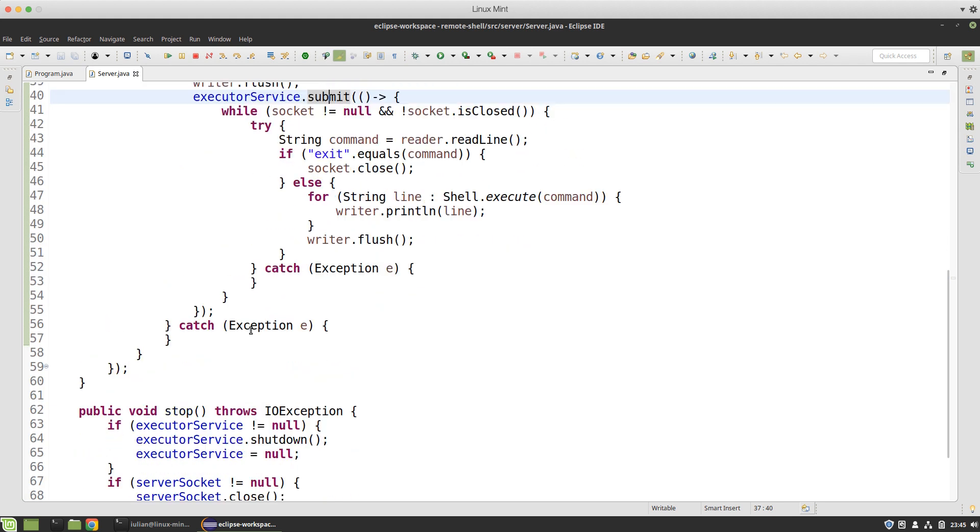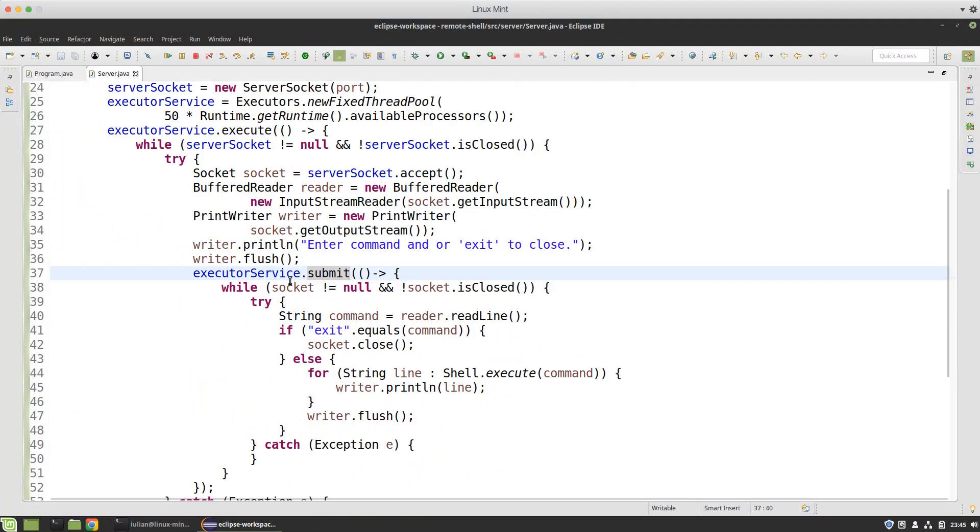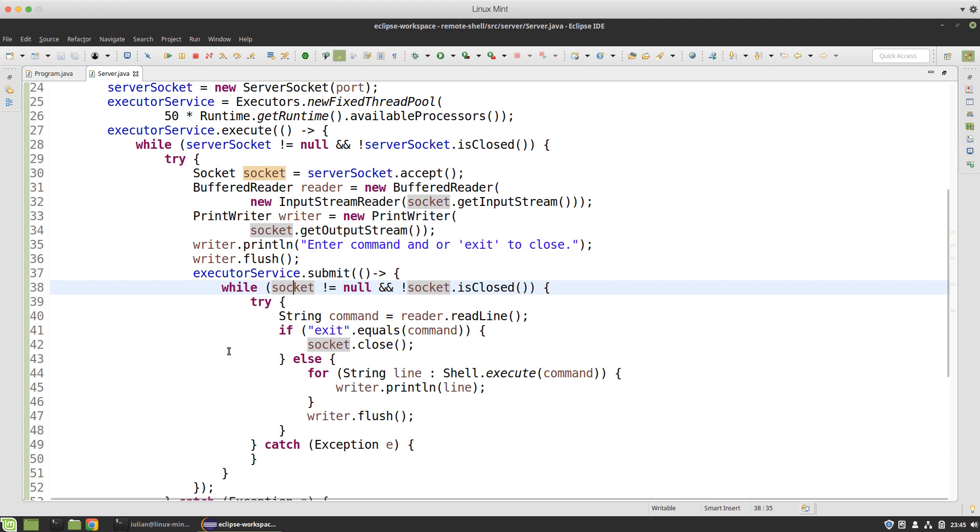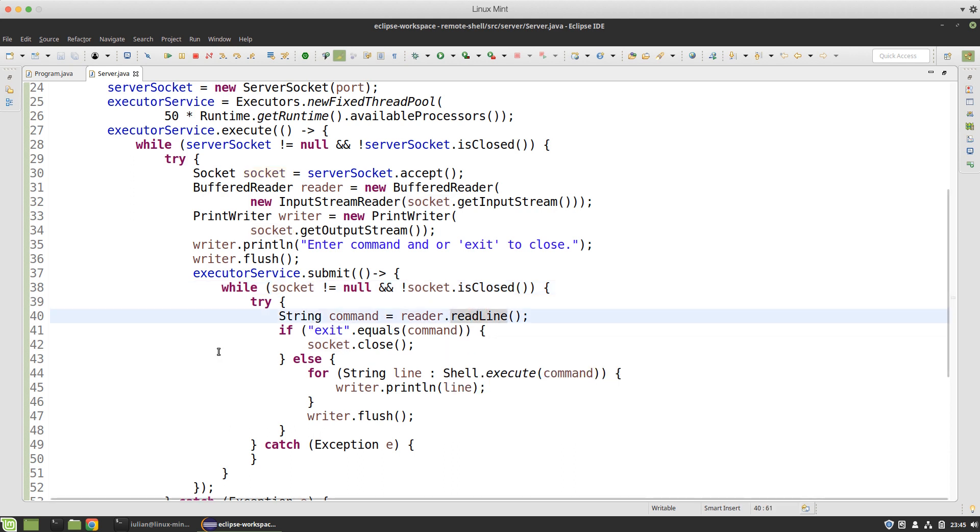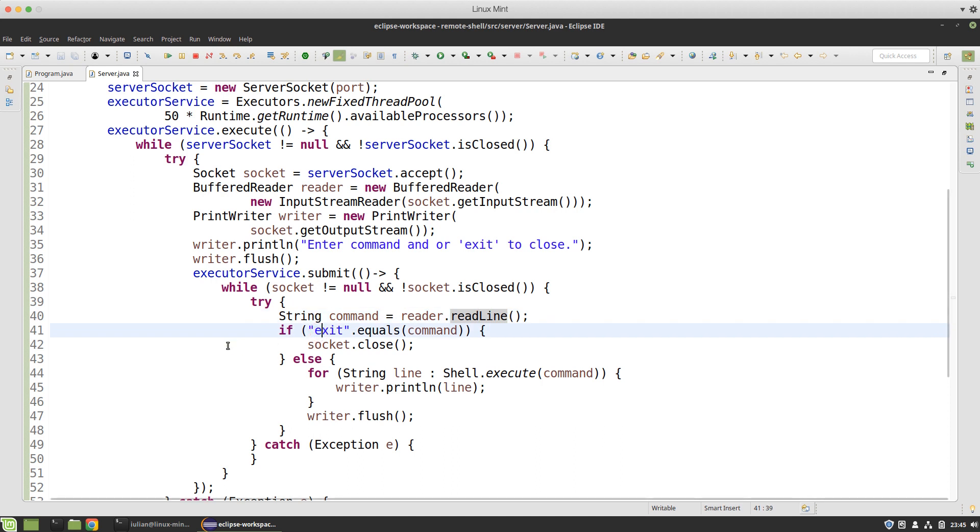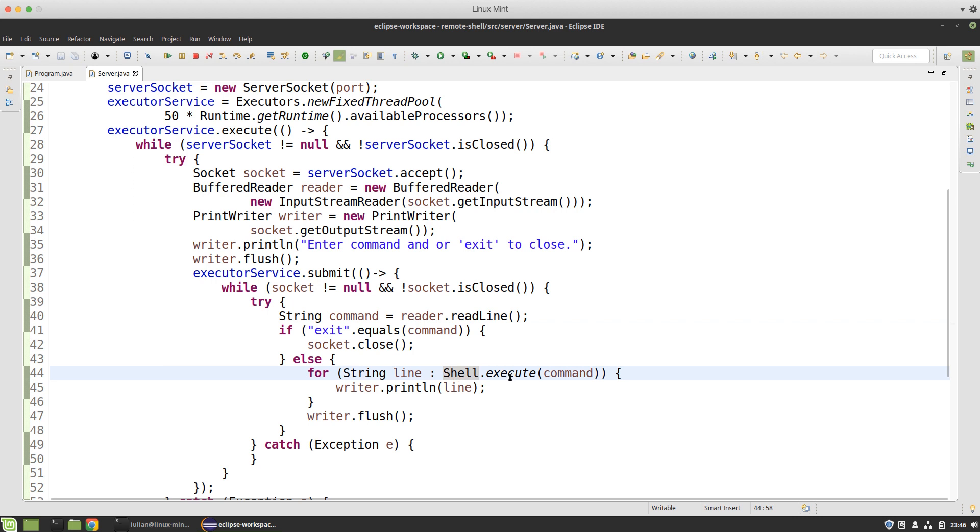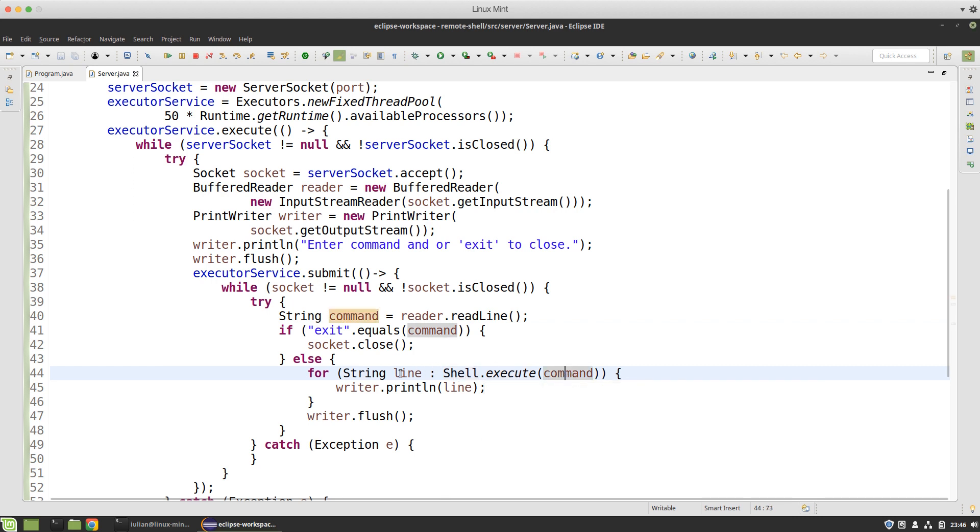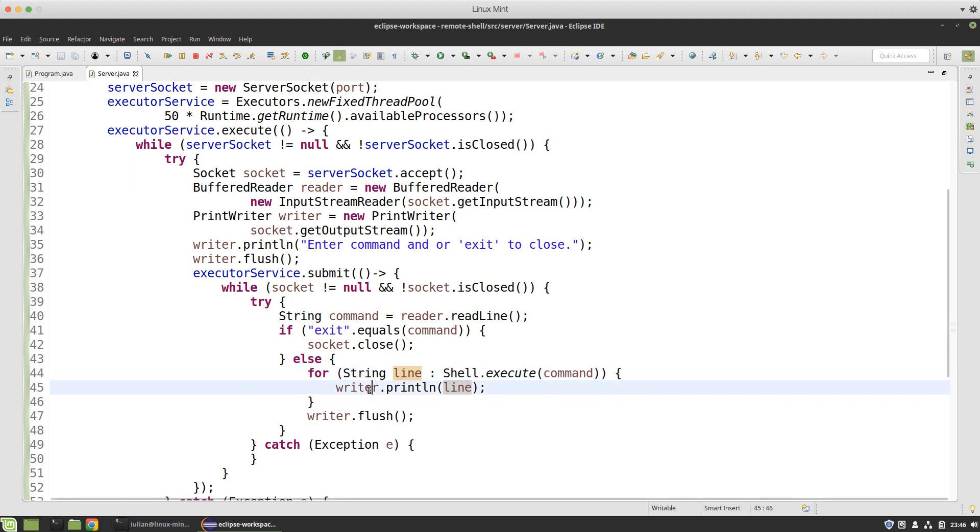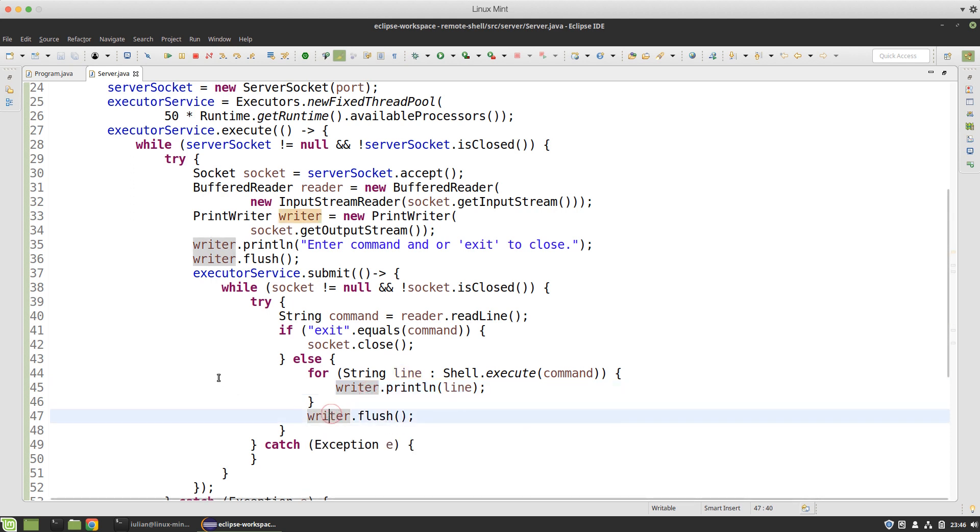When listening for incoming commands, as long as the socket to the remote connection is not closed I try to read a line with the reader from the stream. If the user entered the exit command then I close the socket. Otherwise I created a component that executes the command and returns all the output lines. I write to the remote connection the line and then flush the stream.